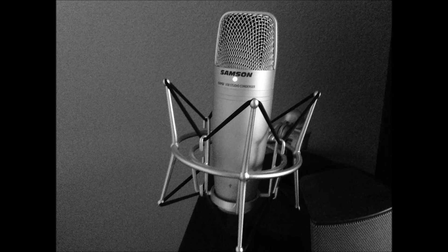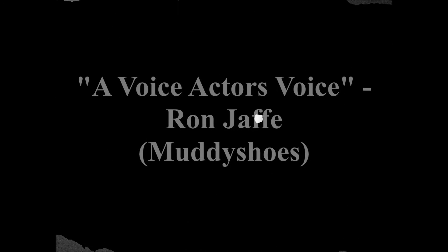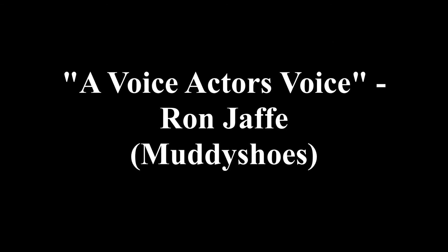I am a voice actor, and this is my voice.